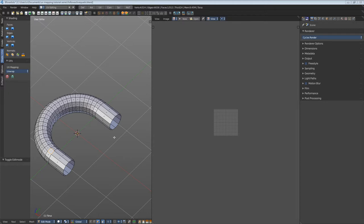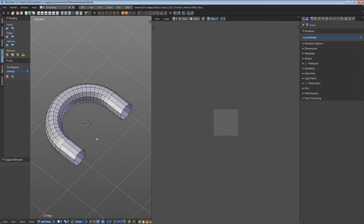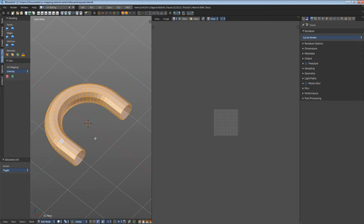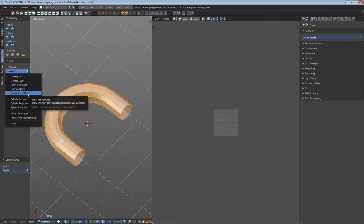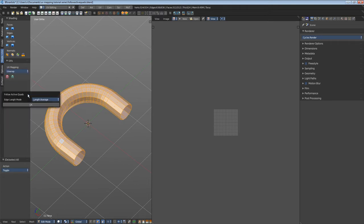You can map the whole mesh with this method or just a part of it. It calculates what is selected. Let's select everything and perform Follow Active Quads.